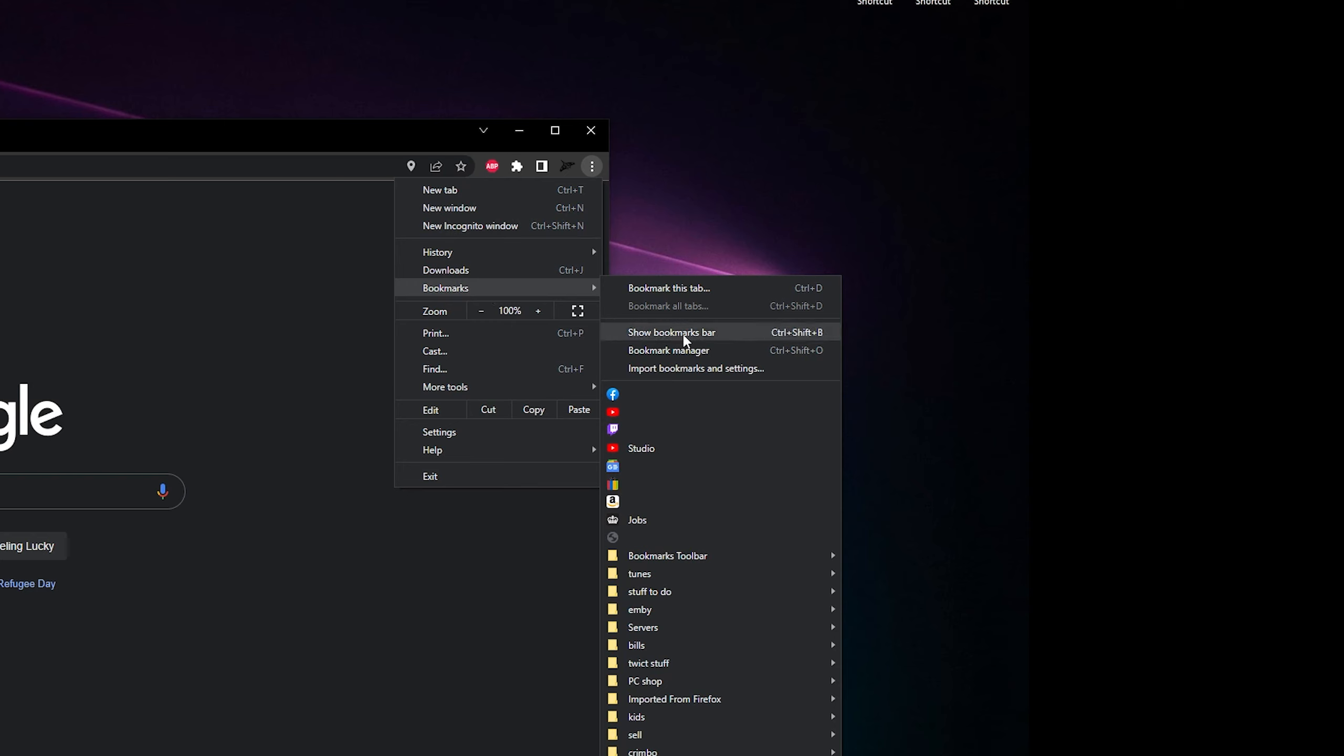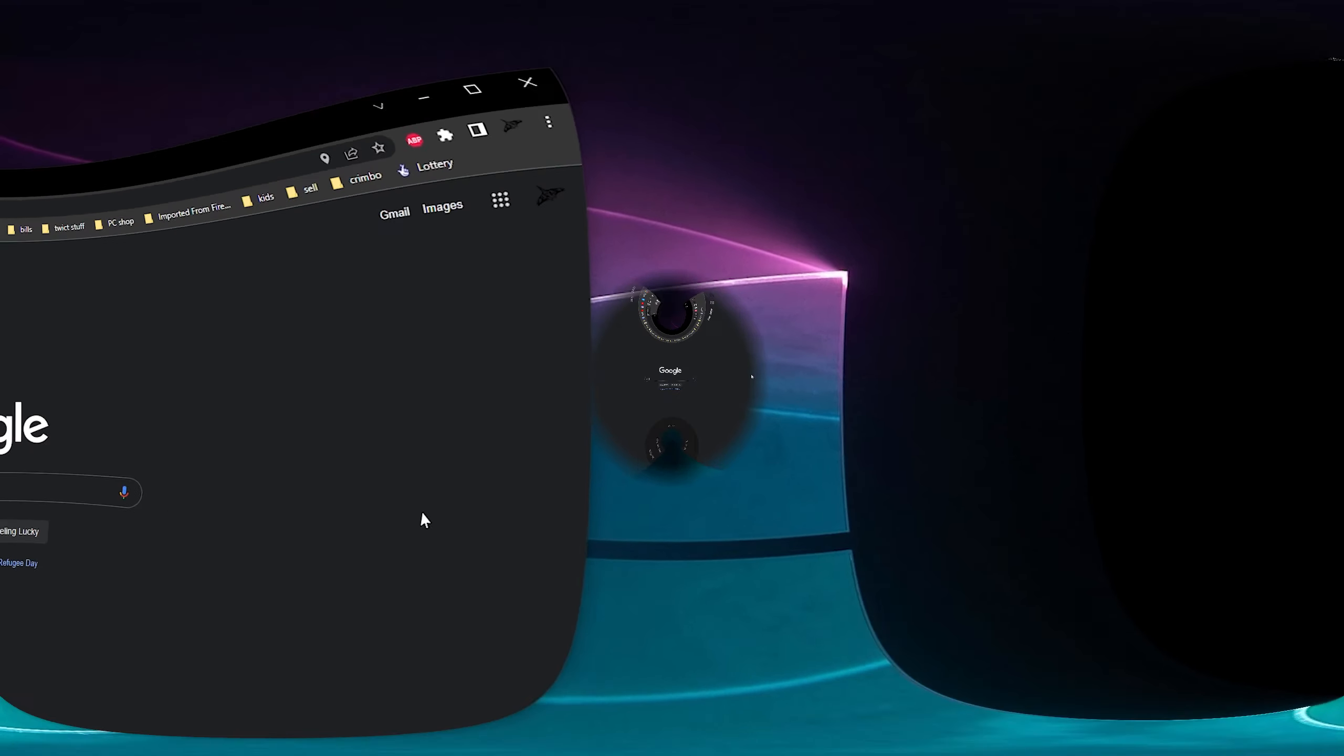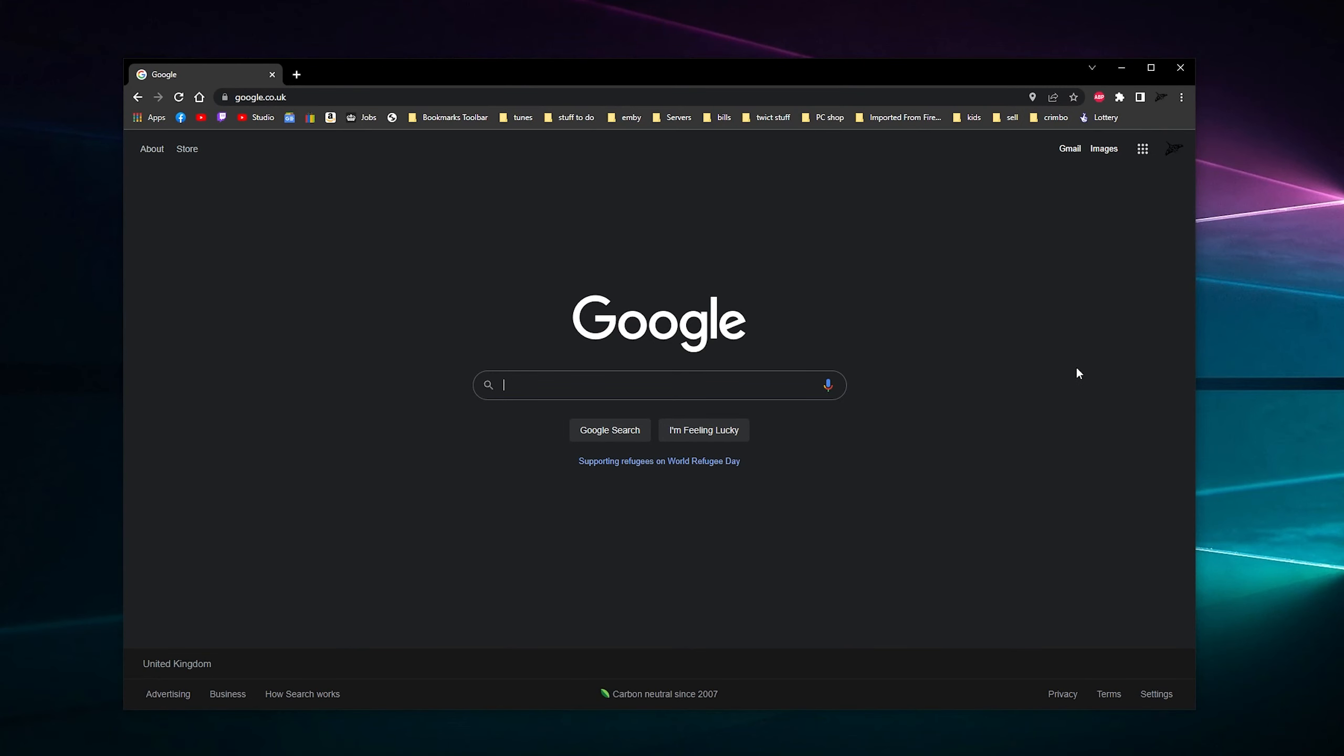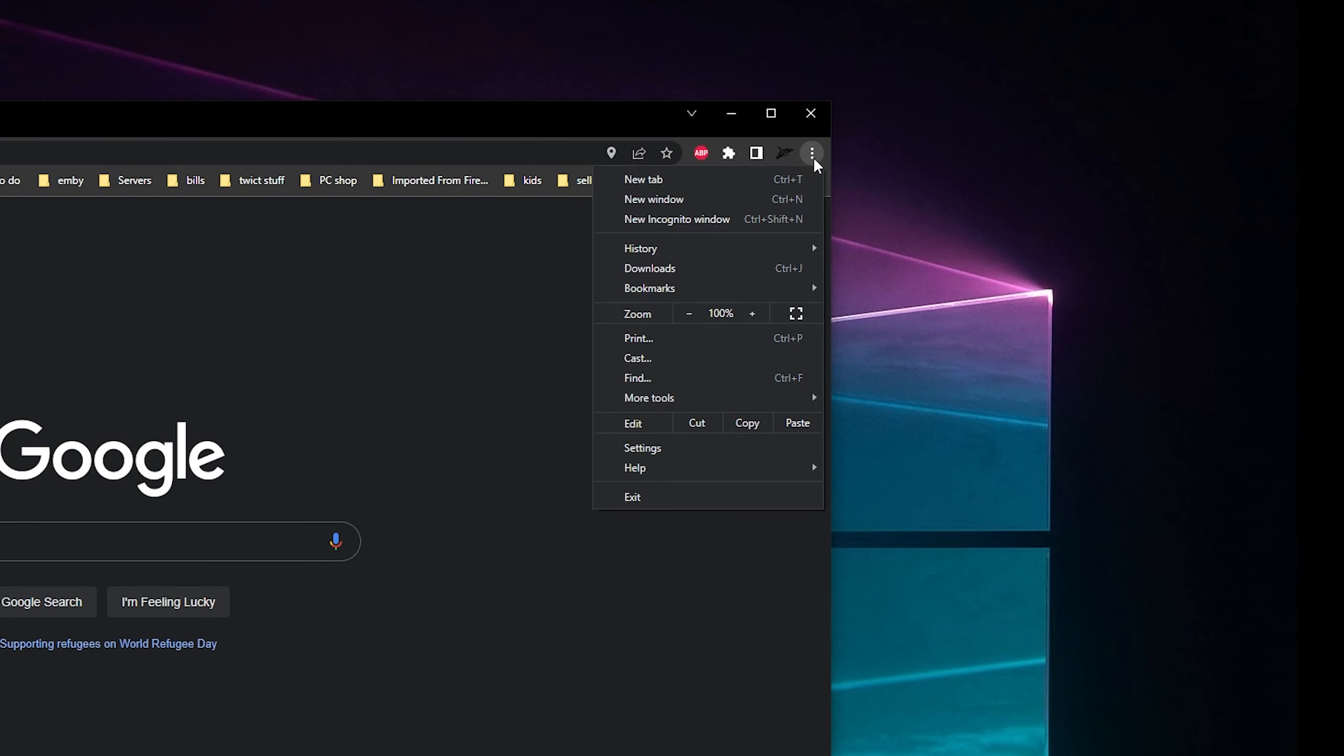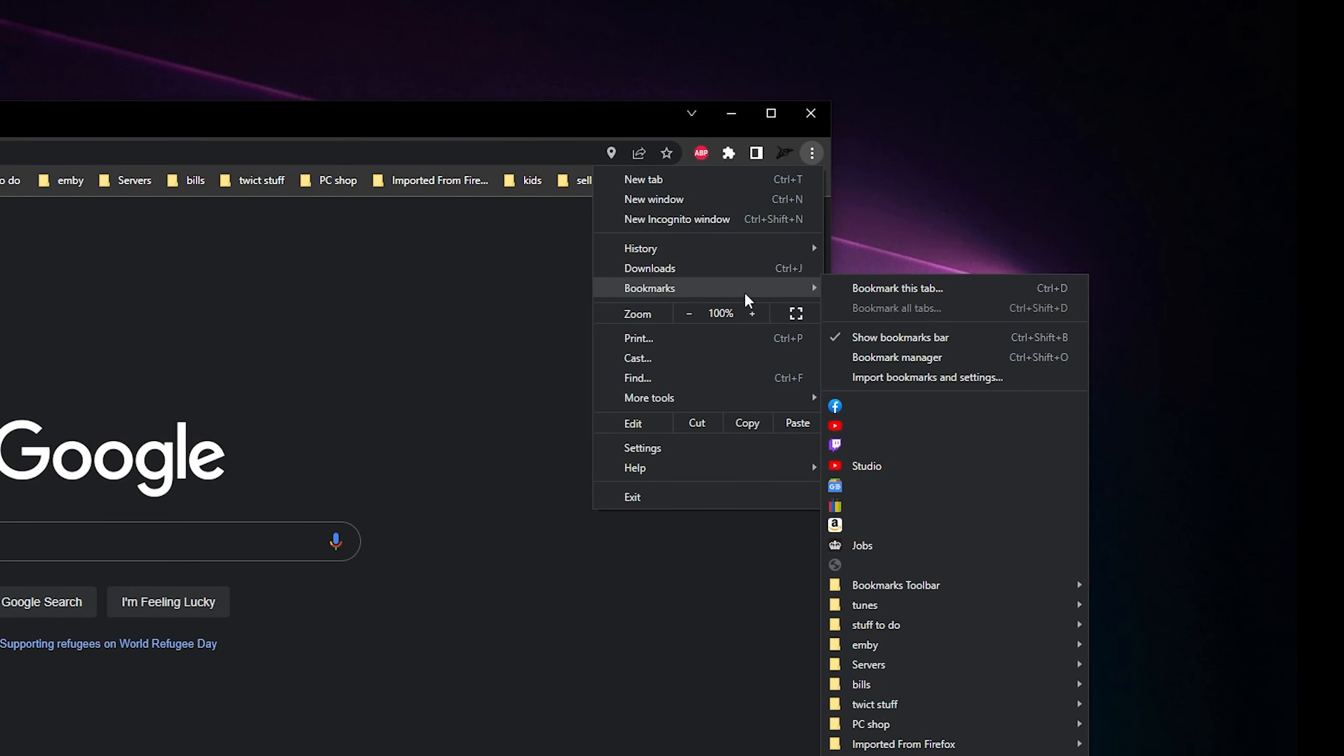Now another little thing is if you're coming from the Edge browser or Opera, whichever one it is, you can also go to the three dots and go across to bookmarks and click import bookmarks and settings. So if you're coming from the Edge browser and you want to try Chrome, you want to bring your shortcuts over, then you can do that. It's all good.